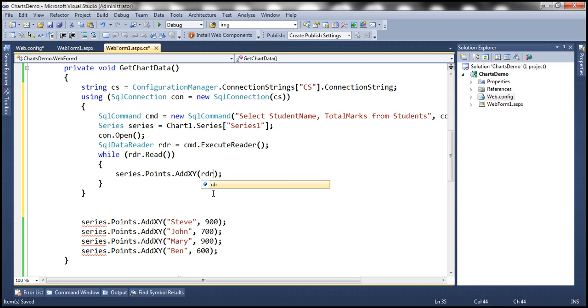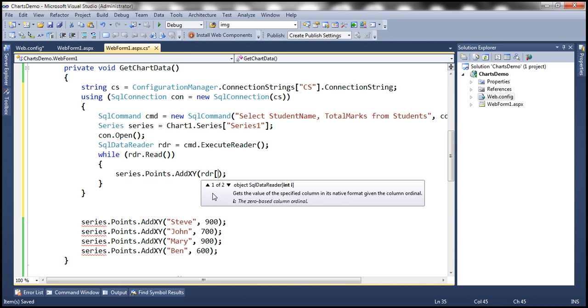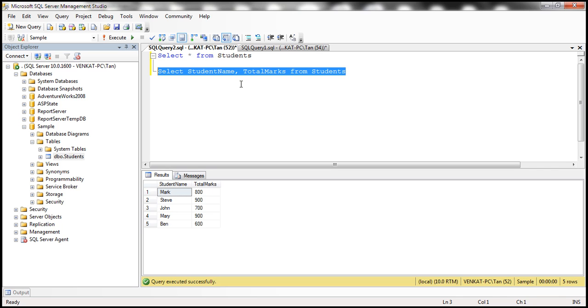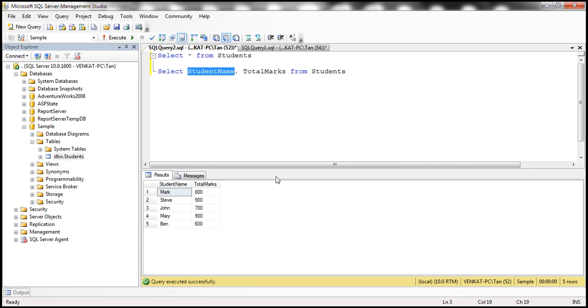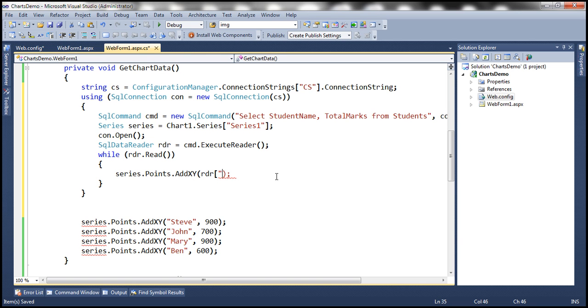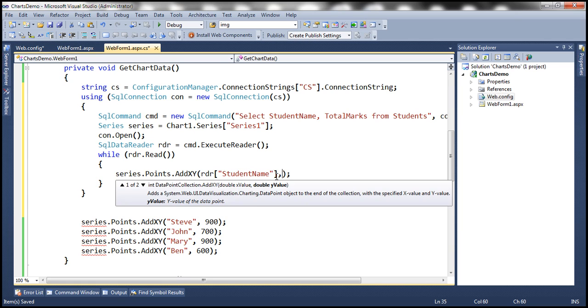On the X-axis, we want the student name. If you look at the columns here, the name of the column is StudentName. Let's copy that and specify it as the value for the X-axis, converting it to string.